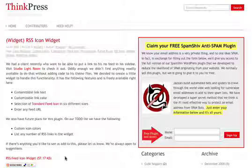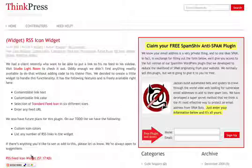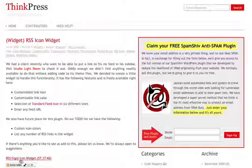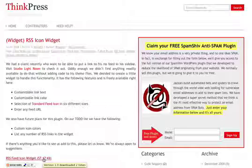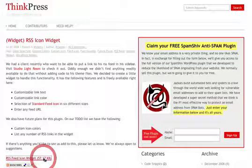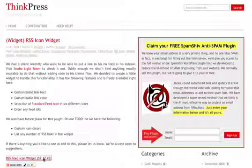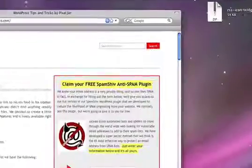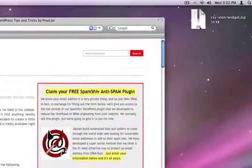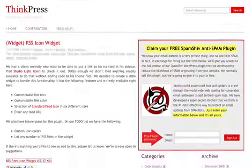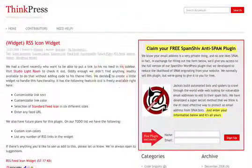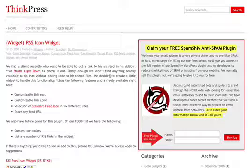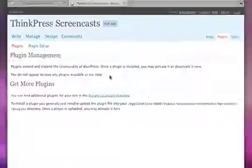So you're just going to start off at think-press.com. Right now the first post is the RSS feed icon widget. We're going to go ahead and download that straight from here. Here it is on my desktop. We're not going to need ThinkPress anymore so you can go ahead and close that.